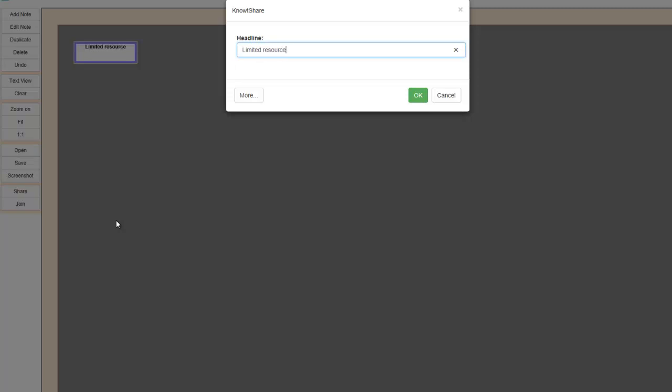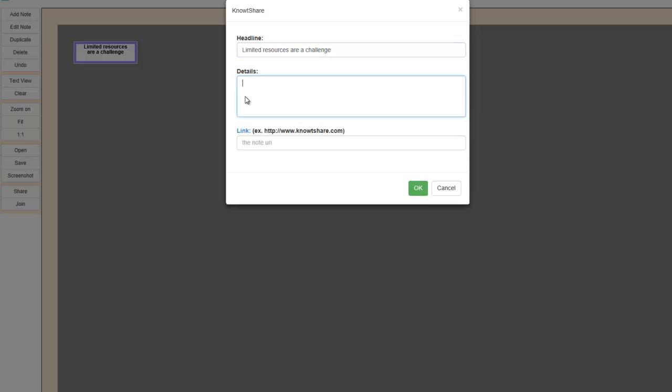You begin by creating a headline. This is the short version of the note that will be visible at all times, even when the note is in its contracted form. But you can also add details to the note, which will be visible when the note is in its expanded form or open for editing.